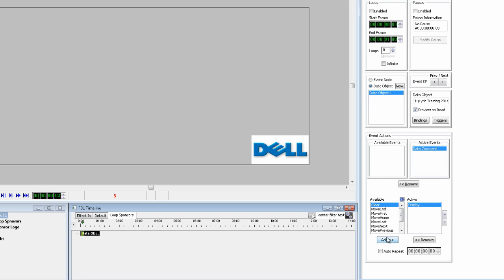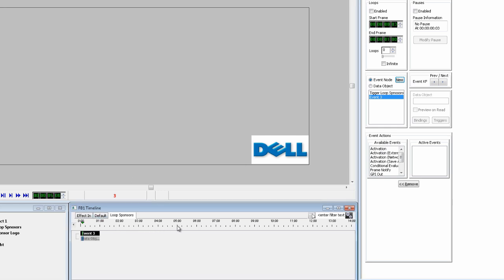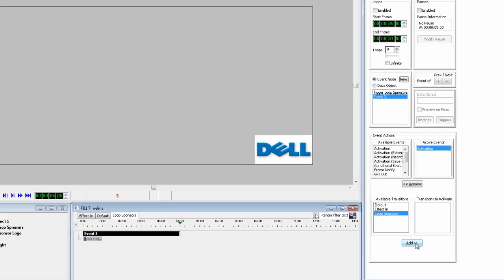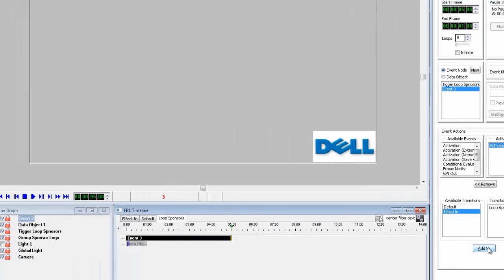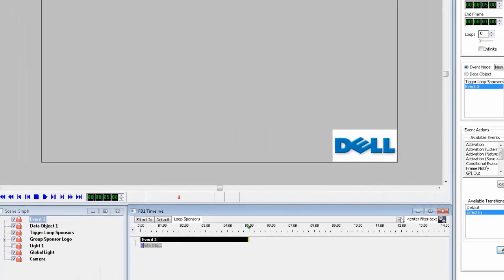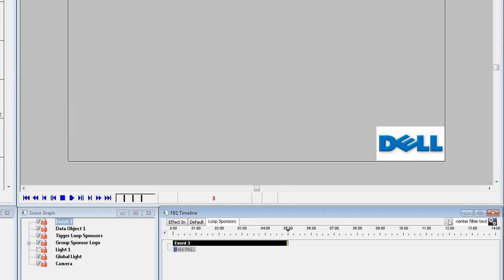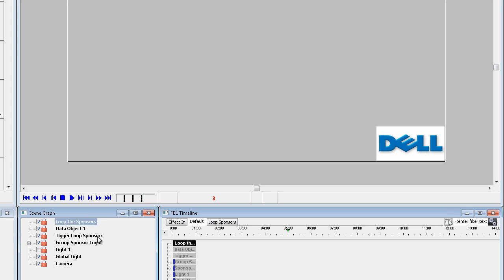Now while we are still in the Loop Sponsors timeline tab, let's add another event node that will keep the timeline tab looping. Move the cursor down to the five second mark. Click Activation and select Loop Sponsors from the available transitions. And finally change the event three name to something that is easier to understand. So I'll name this one Loop the Sponsors. And record this scene to number three.